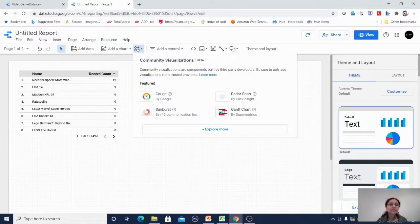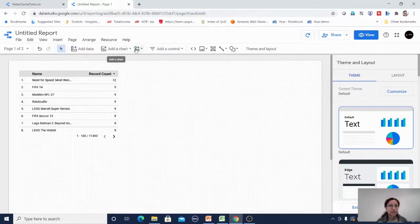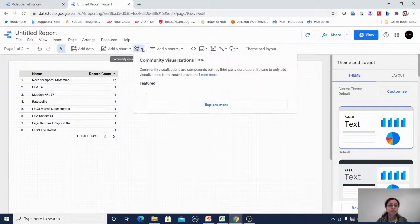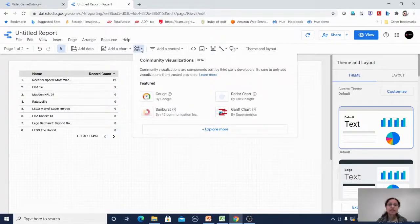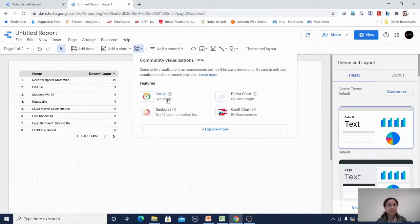There is also a community visualization section, which is a third-party visualization area. I can click on it and connect to any third-party data visualization provider.